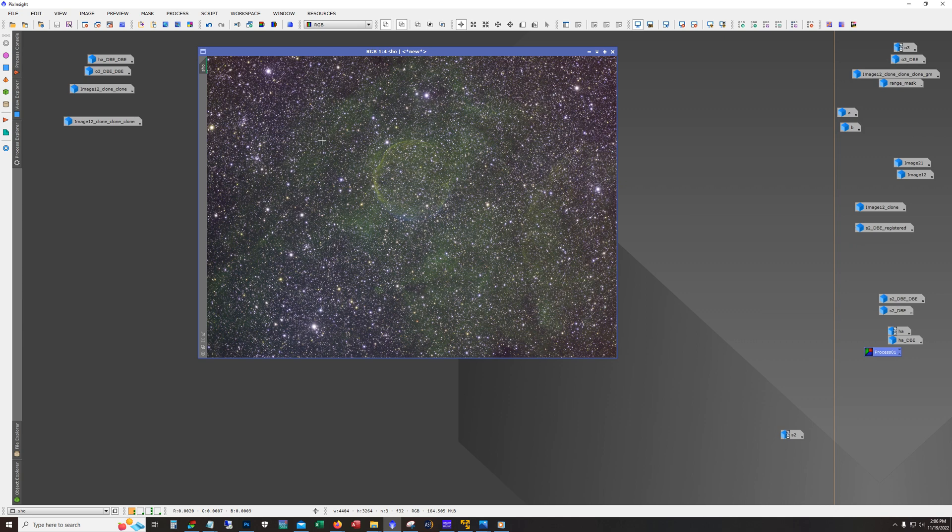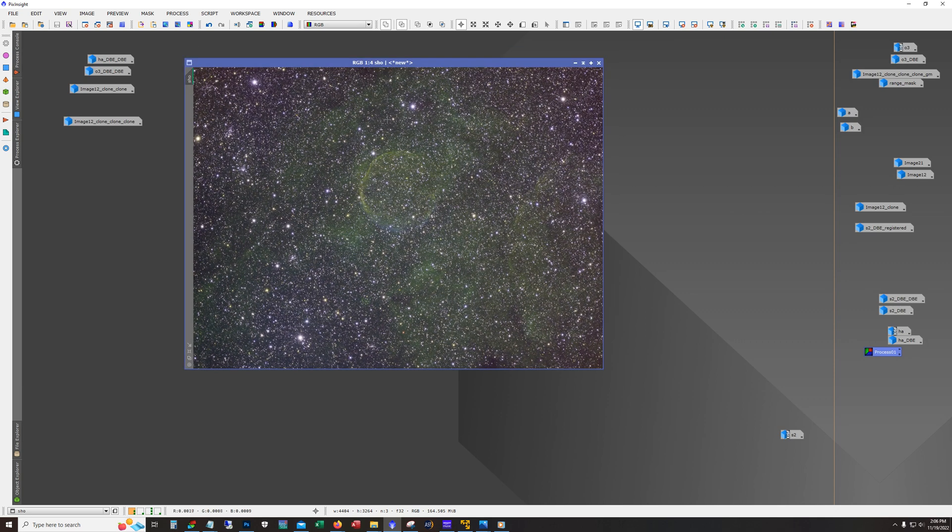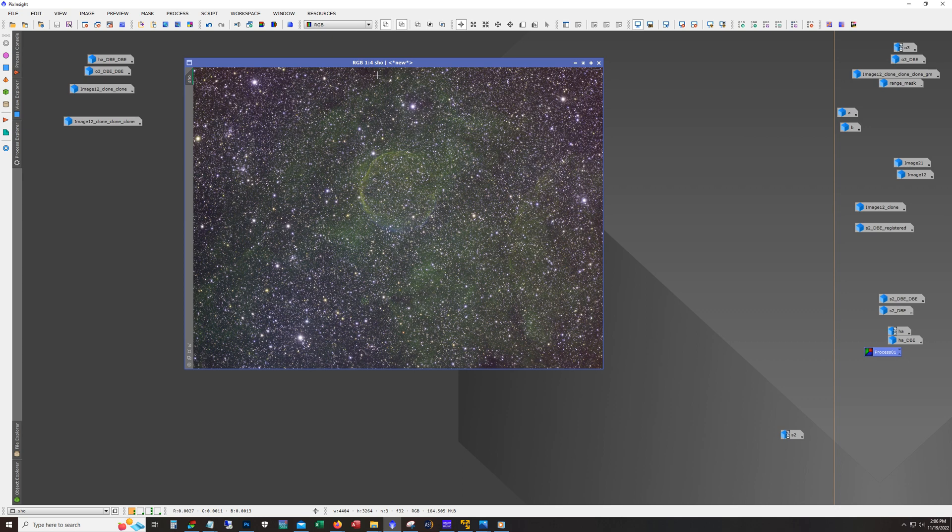What's interesting is that I didn't spend a lot of time on this either. It was a very quick, straightforward process. This is what we started off with. Ran dynamic background extraction, just used channel combination, did the standard SHO palette, and we ended up with this image here.